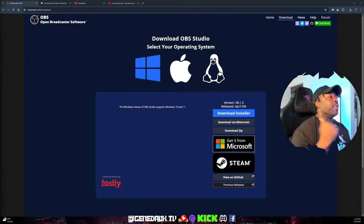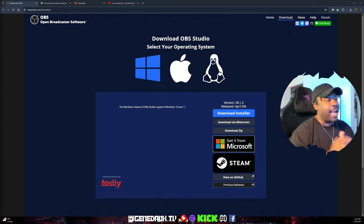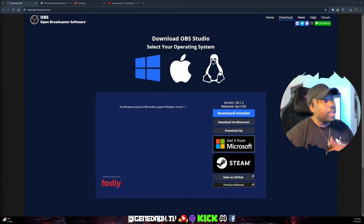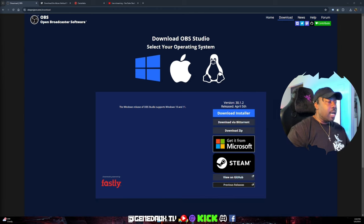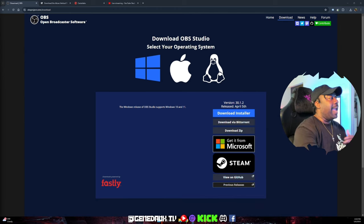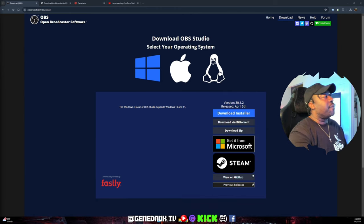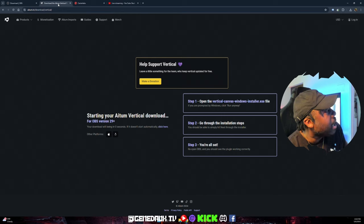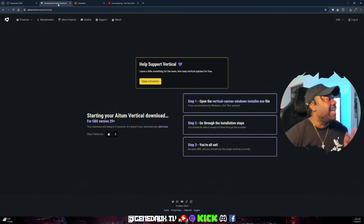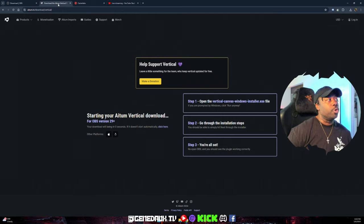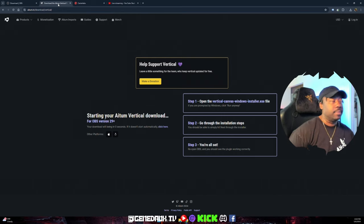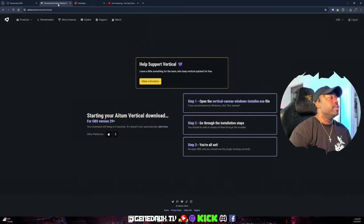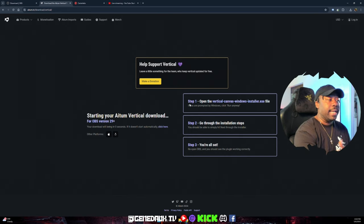Go ahead and get that installed and opened up. The very next thing you're going to want to do is download the ATM Vertical Plugin.